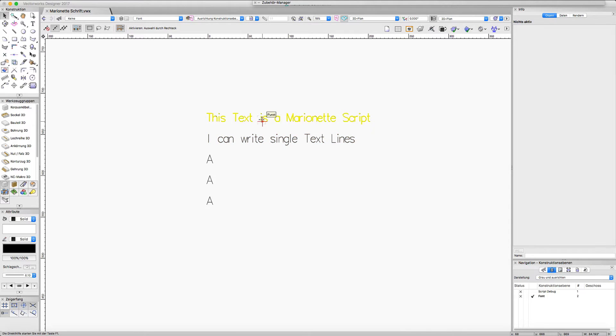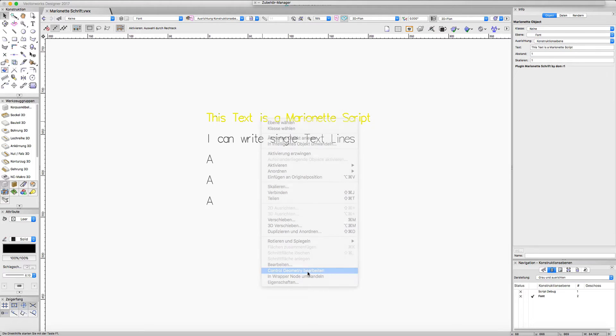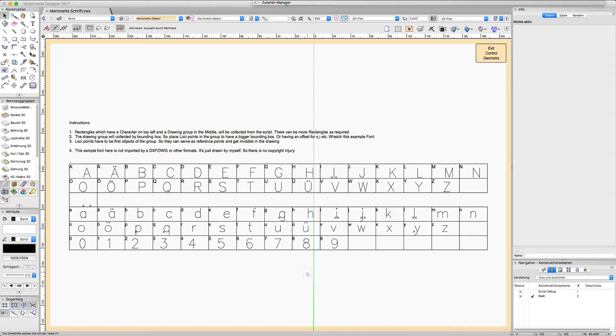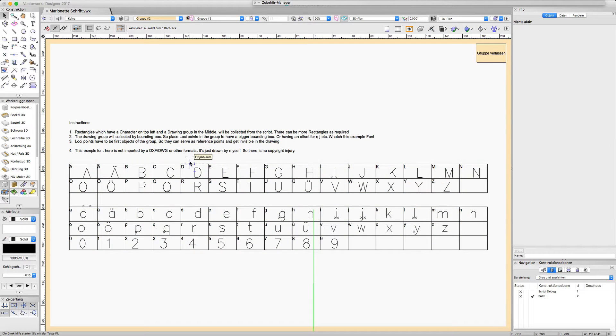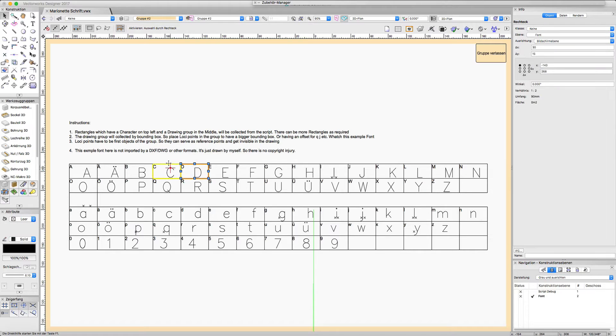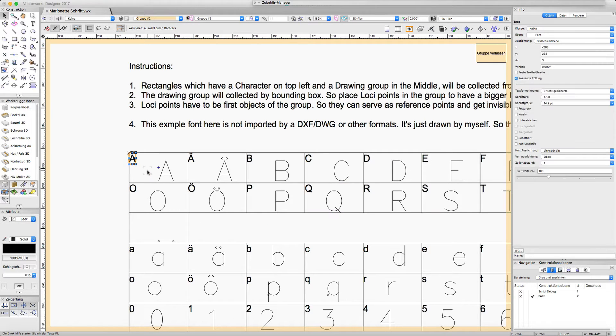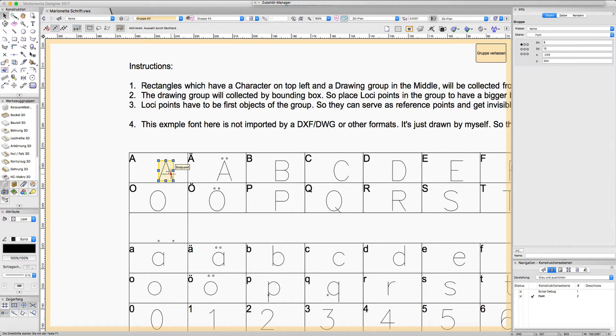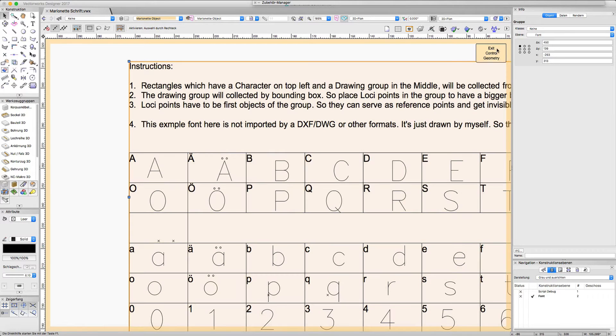The control geometry contains a grid of rectangles. In every rectangle there is placed a regular character and a drawing. The script pairs those two components and we can draw inside the rectangle a group of objects, whatever we want.